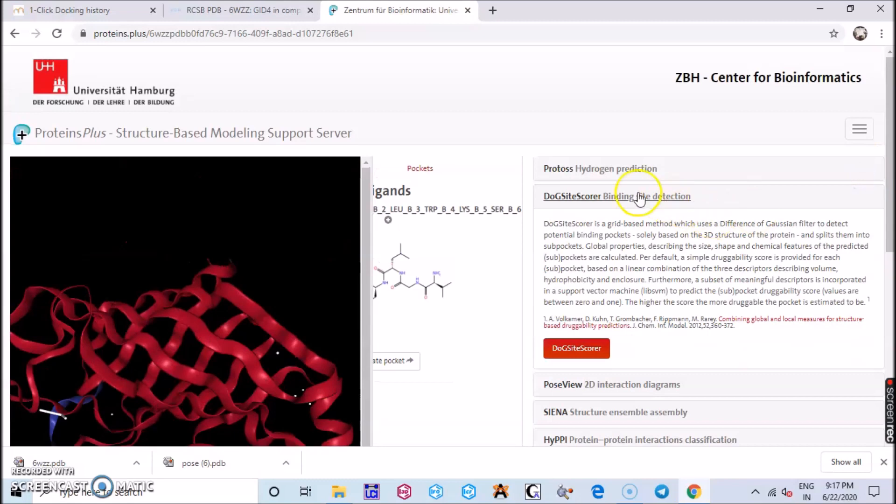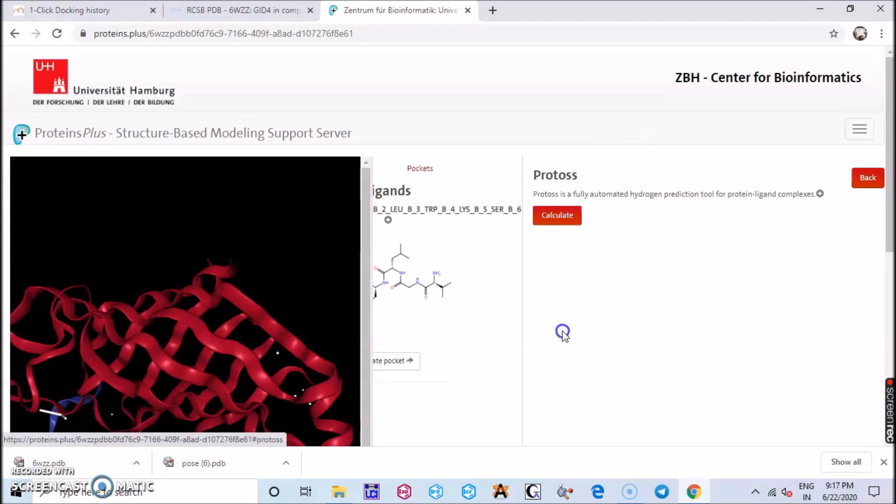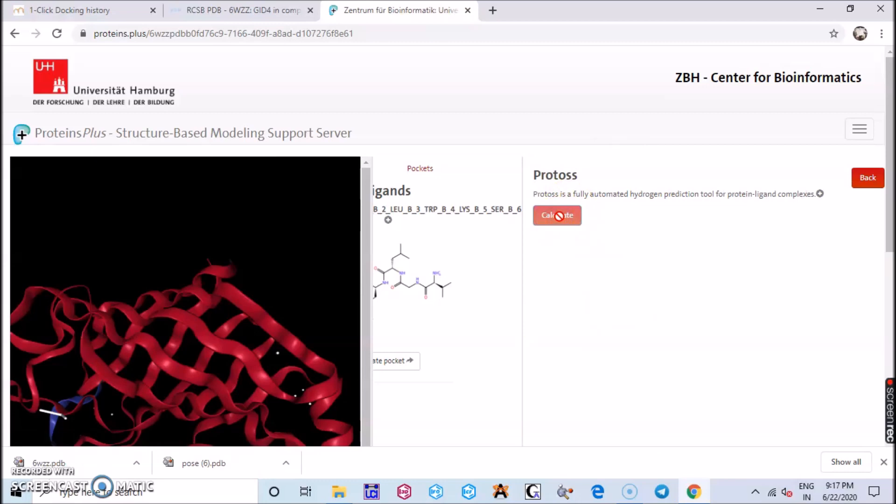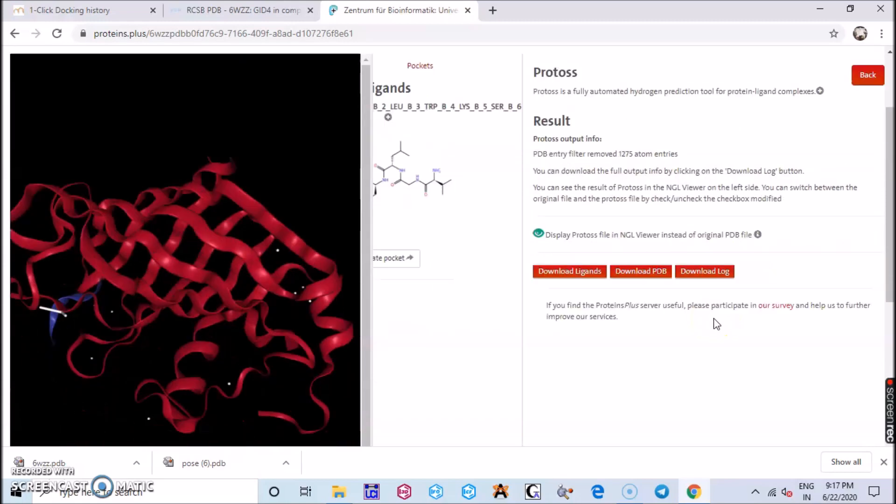The first pose which has been compiled is correct. Then you click the hydrogen prediction, the Protoss, and you just click calculate. You can predict the automated hydrogens in this particular protein-ligand complex.